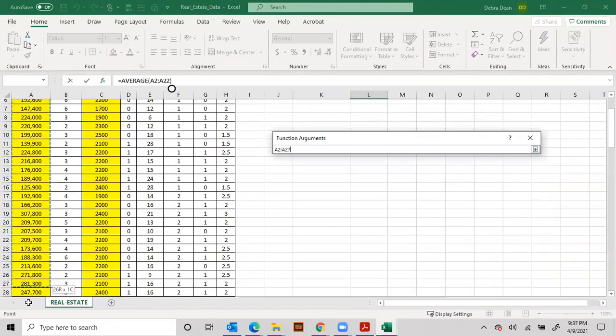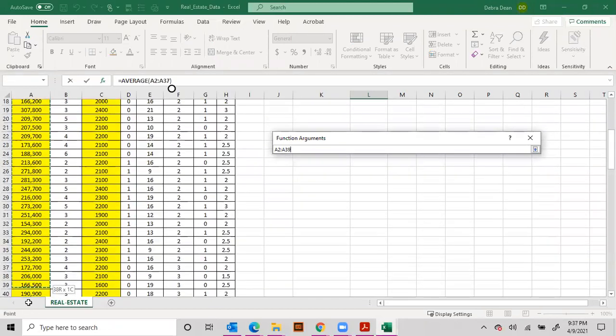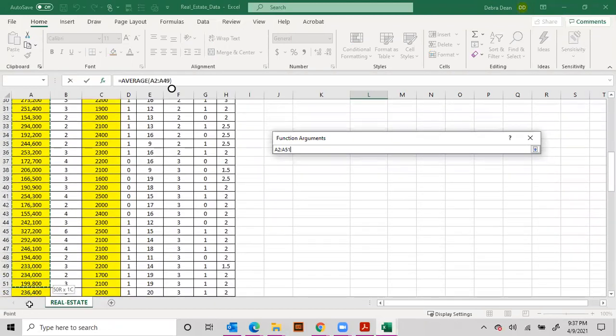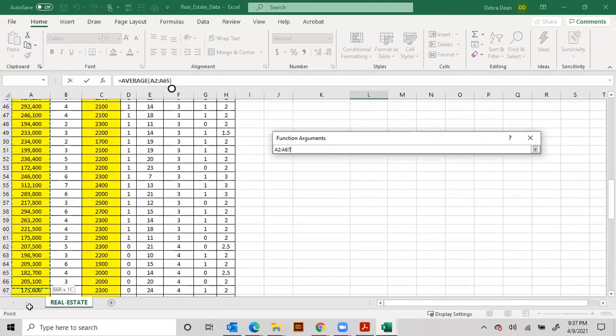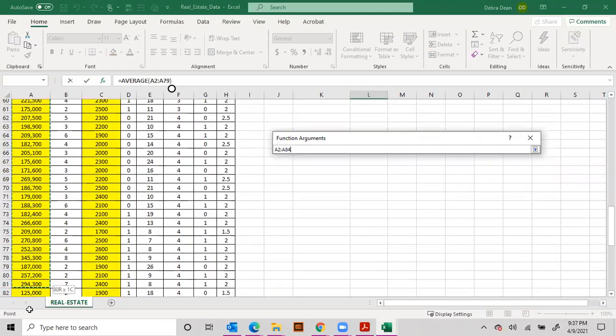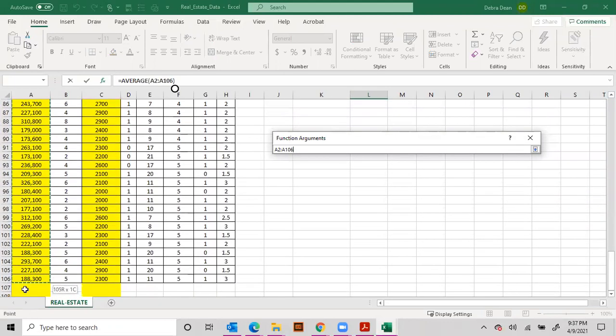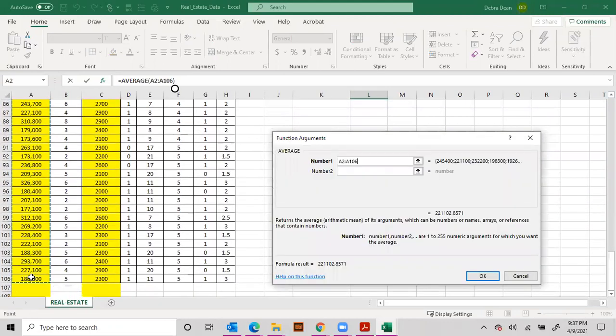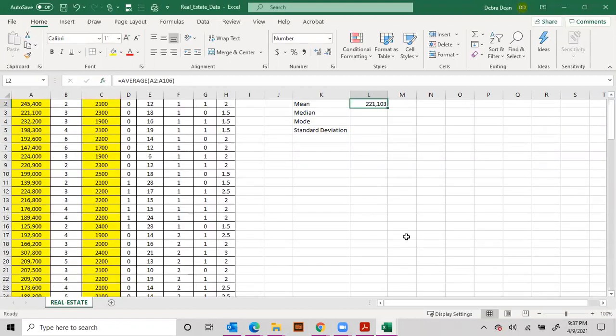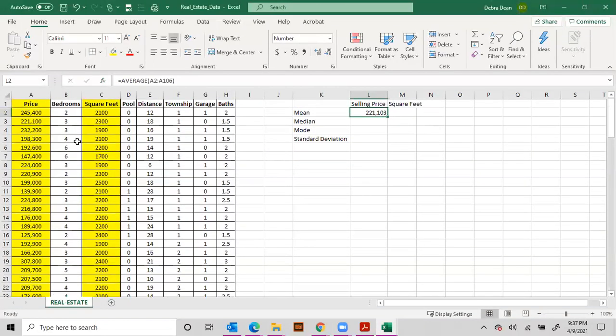We're going to do the average price of all of these. Almost there, here we go, and hit okay.